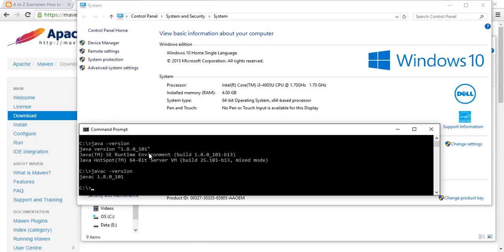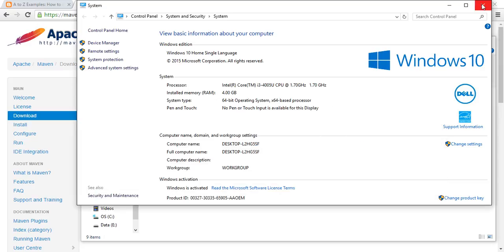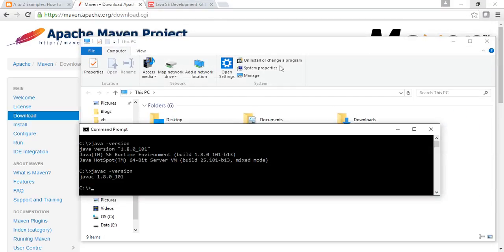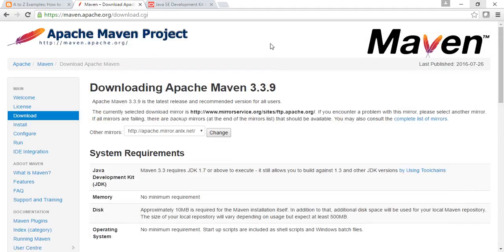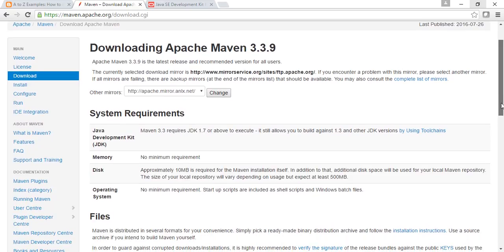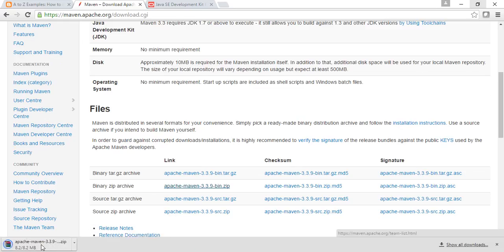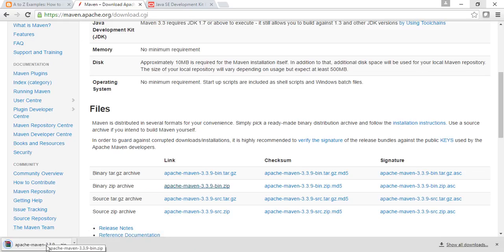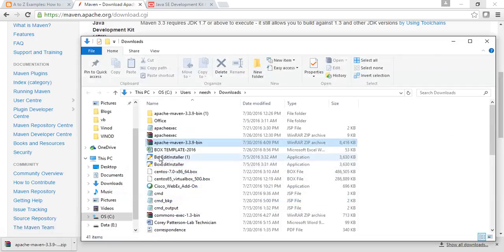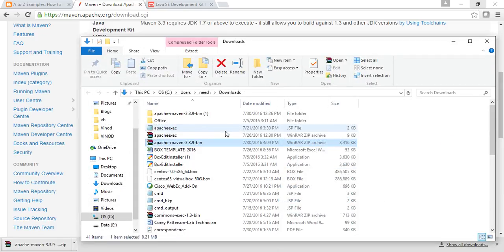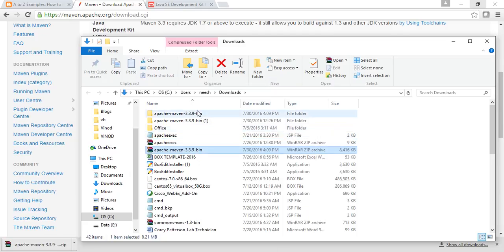We have already verified in the command prompt that we are able to see the Java version. Now the second step - I'll go to download Maven from the Maven website. This is the latest one, 3.3.9, and I'll go and download the binary.